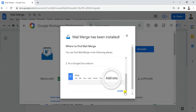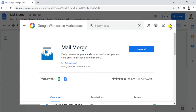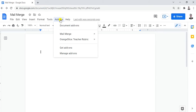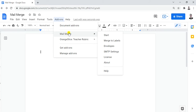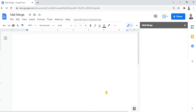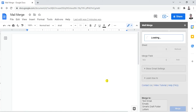It's loading now — let's wait for it to finish. Done — close this window. Now let's verify it's ready under Add-ons. You can see Mail Merge is there. When you click on it, it gives you several options: Start Mail Merge, Labels, Envelopes, SMTP Settings, License, About, and Help. We're going to click Start.